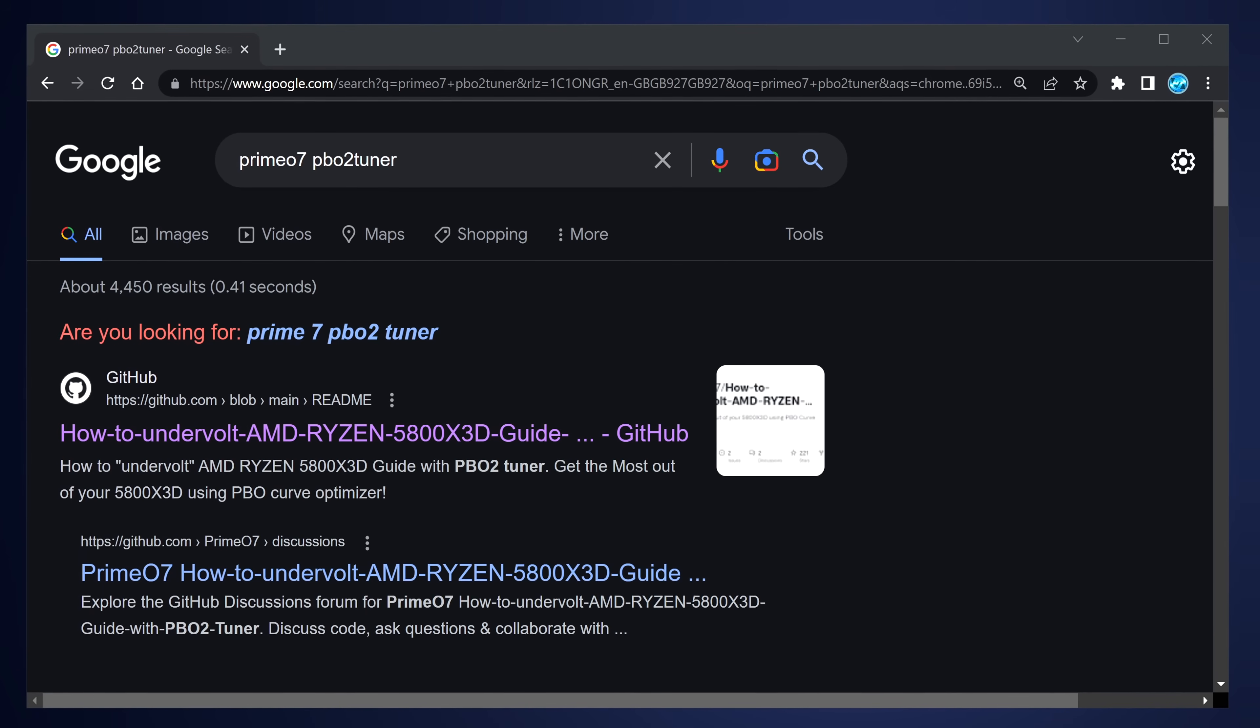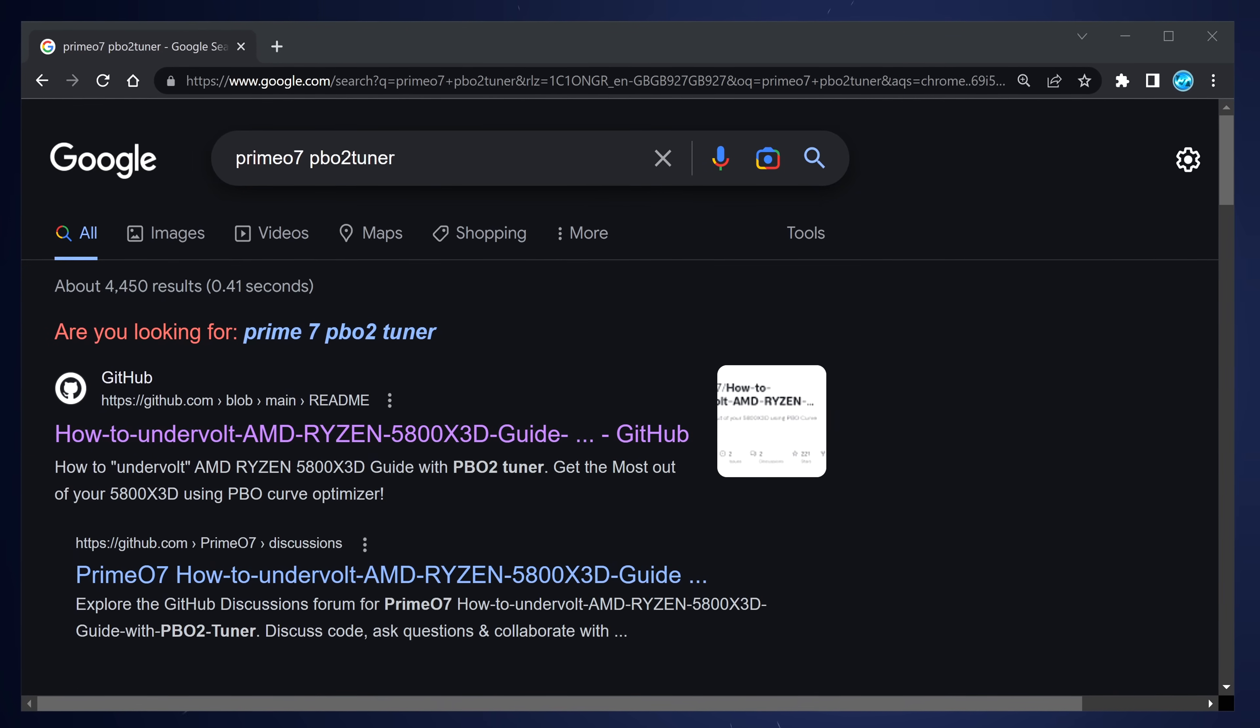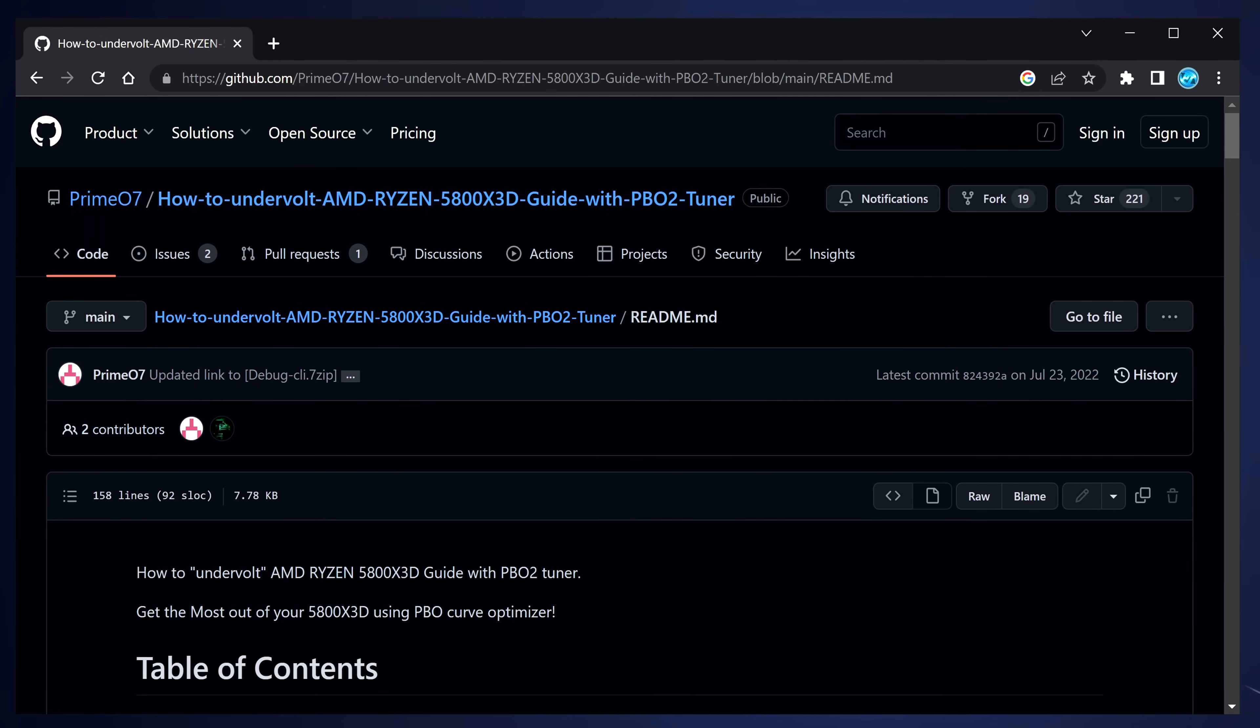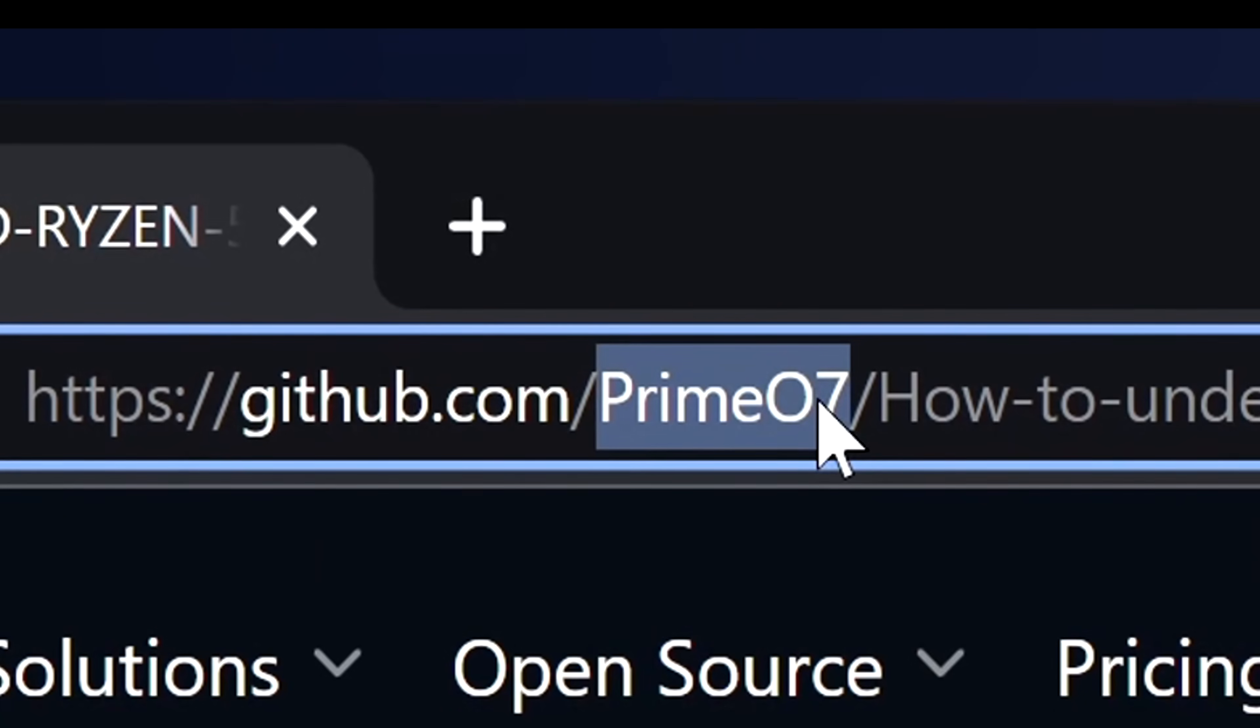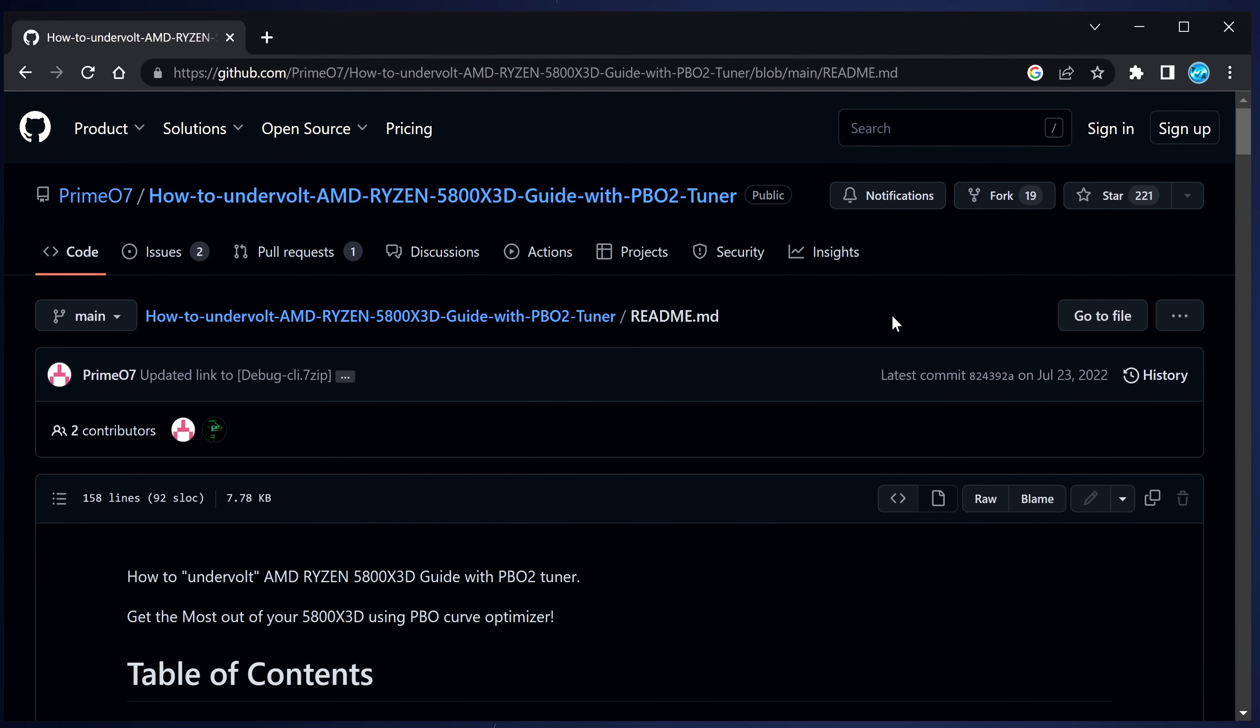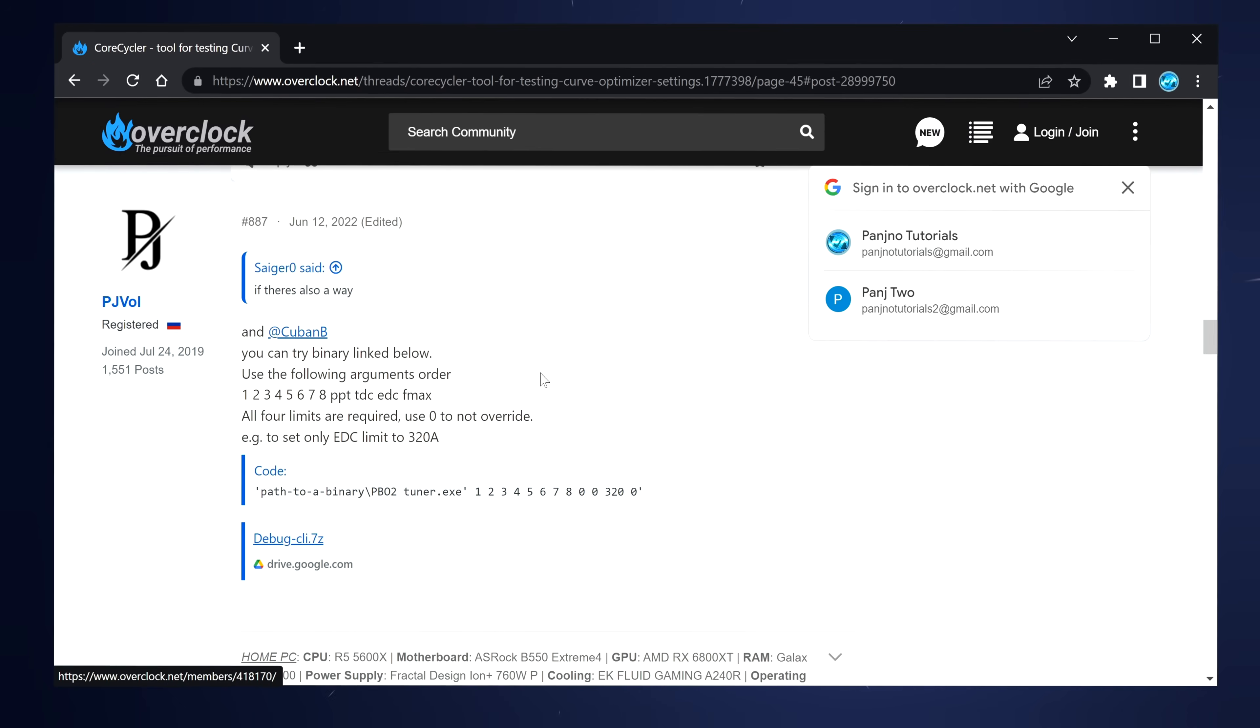To find and download PBO2 Tuner, I'd recommend simply googling PrimeO7 PBO2 Tuner. Once you do a quick Google search for this, navigate down to the GitHub link. Double-check the URL to actually make sure that you are exactly on PrimeO7's GitHub. O7 and not 07. That is the letter O.